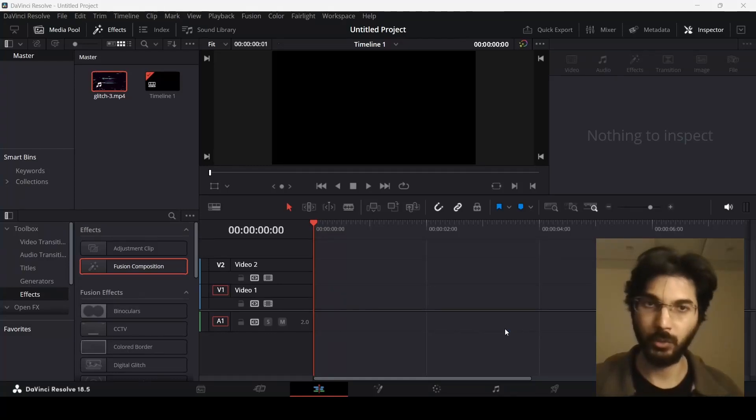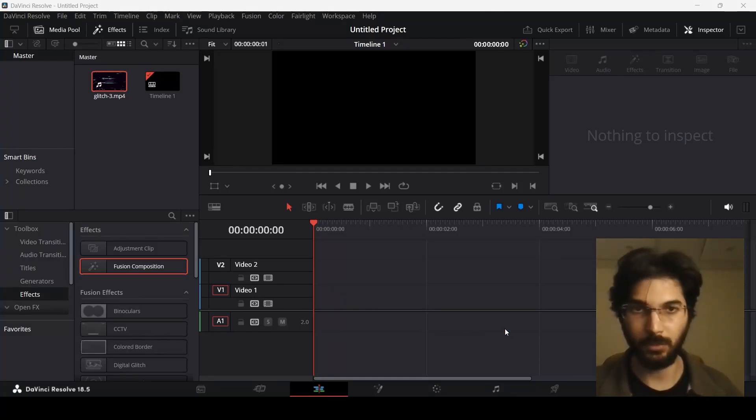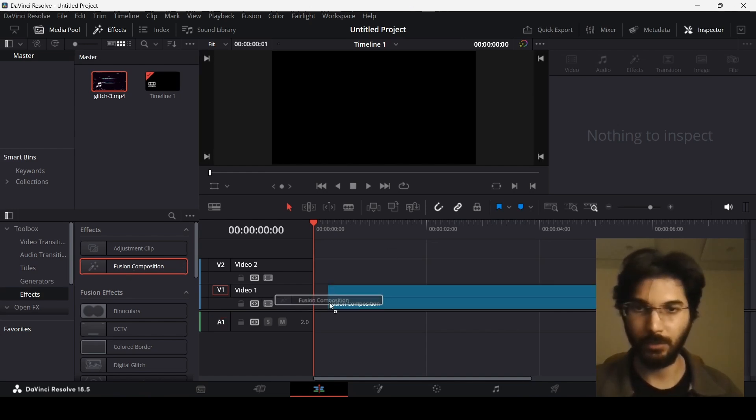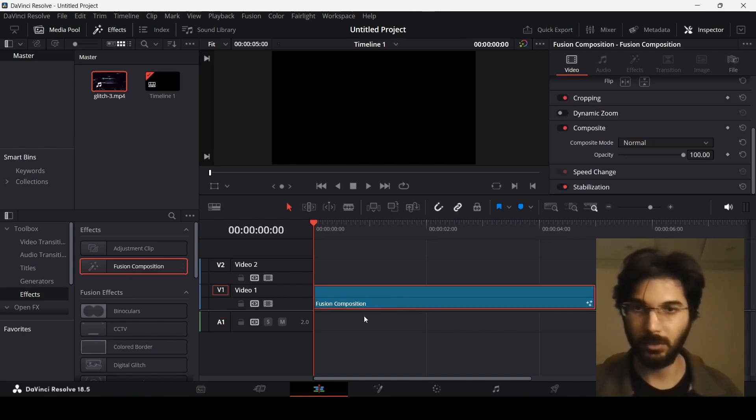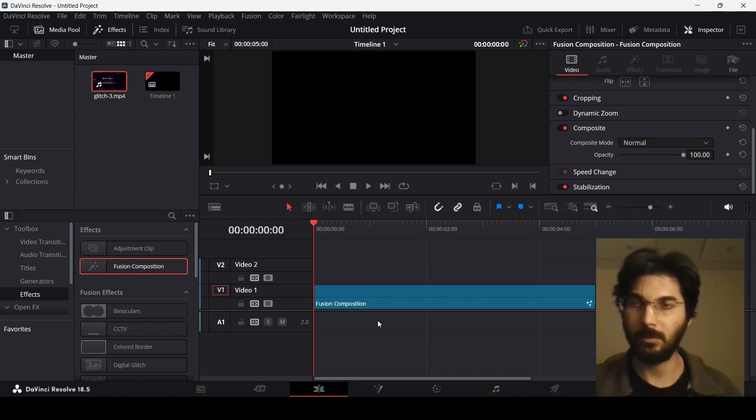In this video, I'm going to show you how you can add videos in your text in DaVinci Resolve. Right now, let's just drag a fusion composition on our timeline, and before we go ahead and do anything, you need to select your footage.